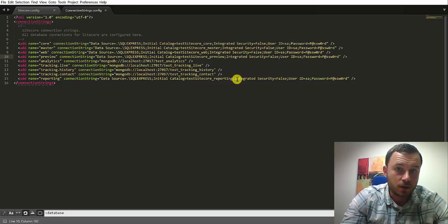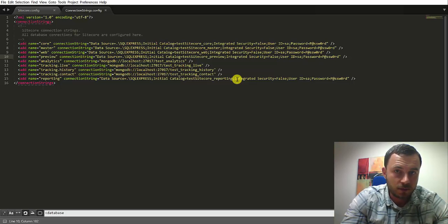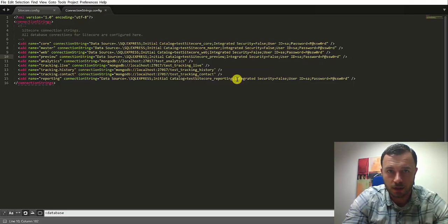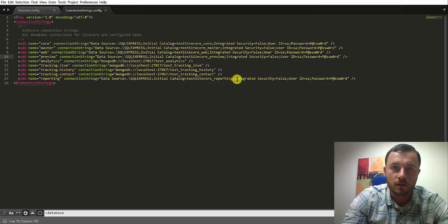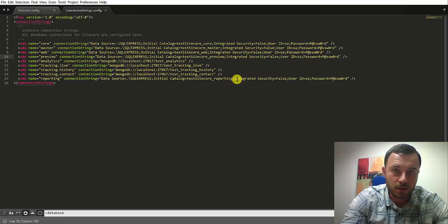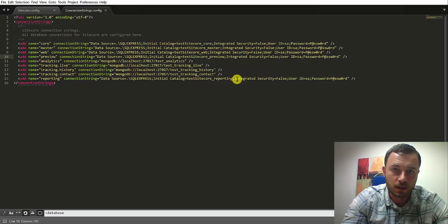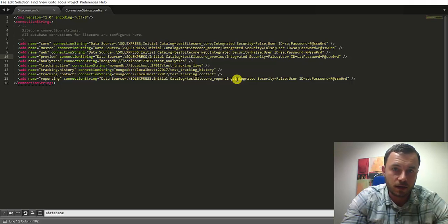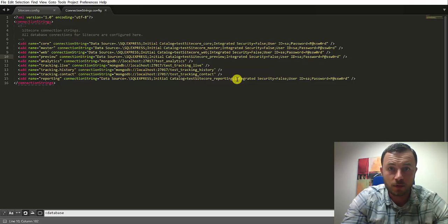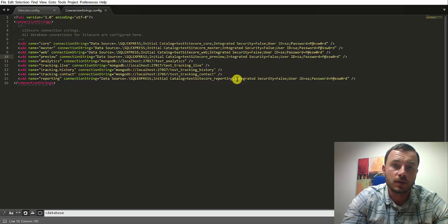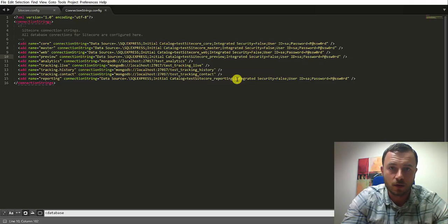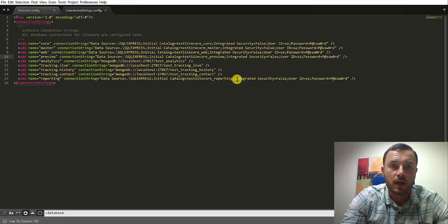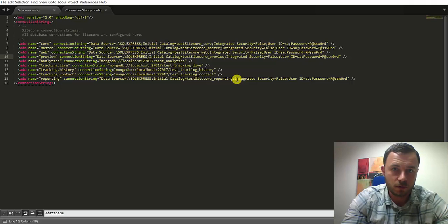We've created a new publishing target. We've pointed it to the preview connection string. We've added the preview connection string. We've duplicated the web database and attached it as a preview database. And we've added that database, the new preview database definition in the Sitecore configuration node.